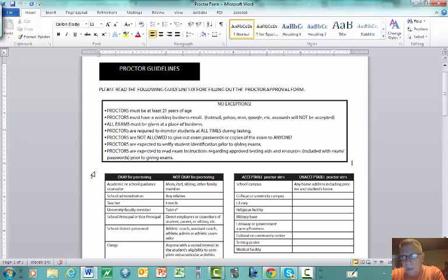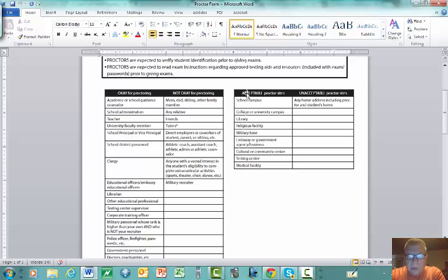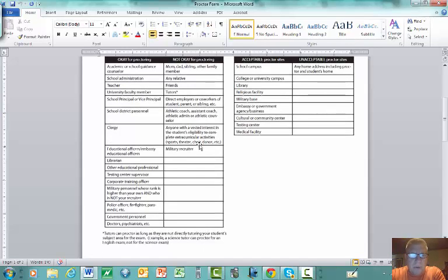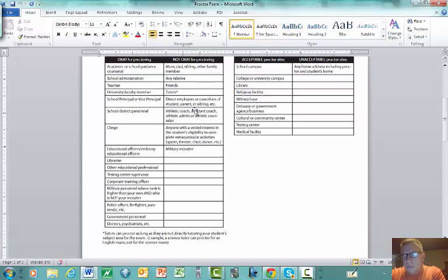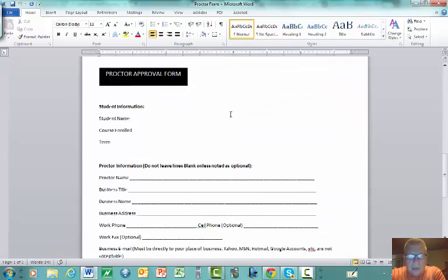Proctors must monitor students at all times. My exams are pencil and paper, so no exam passwords are needed. Proctors must verify student identification, have a good grasp of English, and be able to scan and email the completed exam or mail it to me. Regarding acceptable locations, a home is not acceptable, but approved sites are listed on the form.